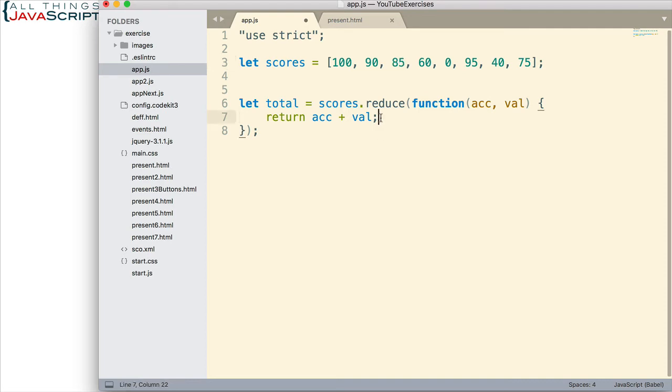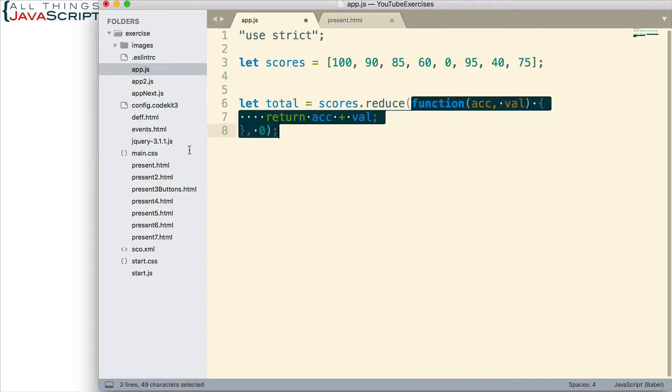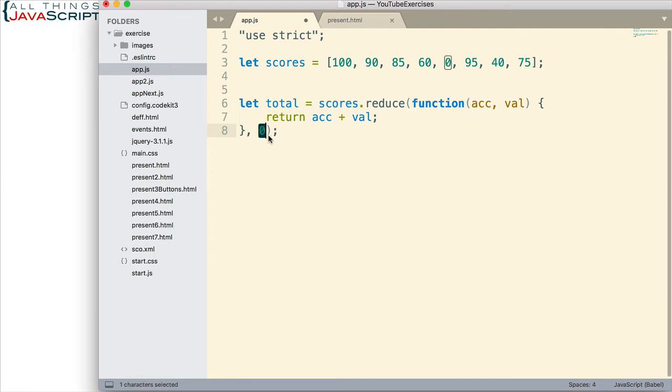What is the value of this the very first time? When we go through the array and we pass in 100, what is the value of this accumulator the first time through? Well, that is the second thing we pass into the reduce function. And we're going to say that the initial value is zero.